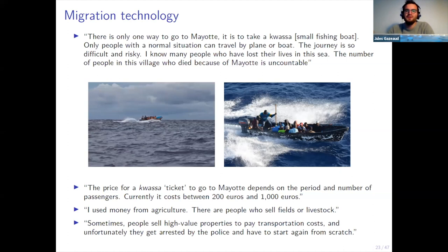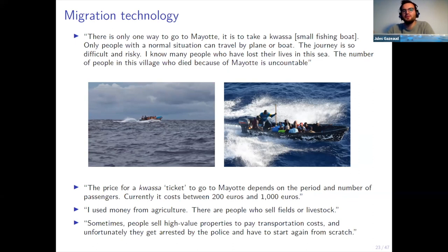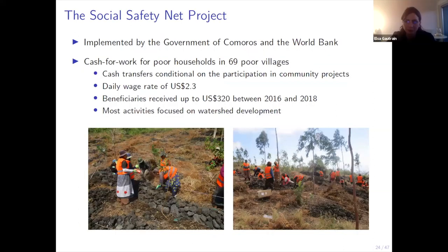The kwasa kwasa are very small boats and a very risky migration technology — usually about 10 people on a boat, but frequently much more, making the journey to Mayotte even more risky. This is unfortunately a very deadly migration route. All respondents mentioned knowing people who died on this road, with some Senate reports citing figures of thousands of deaths since 1995. This migration technology is also very costly, ranging between 200 and 1,000 euros per person. People usually finance this using savings, income flows, or by selling assets.